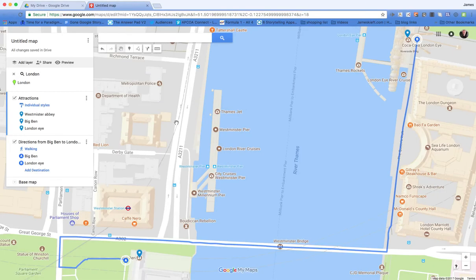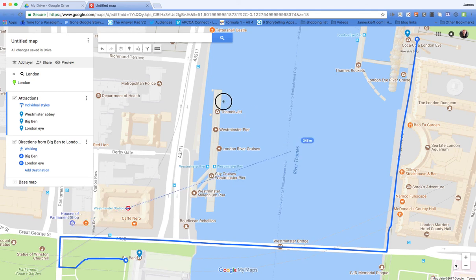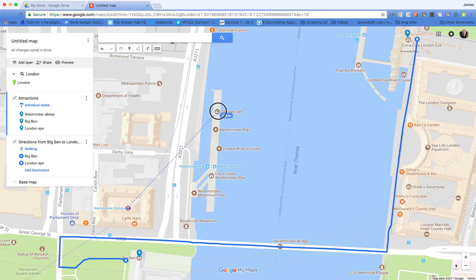The other thing you can do is actually measure. So we click on the ruler. We can say, how far is it from Westminster Station to the Houses of Parliament, and you can add distance there. It tells you in metres how far a particular thing is, so it gives students an idea of scale.